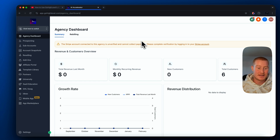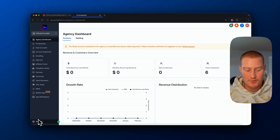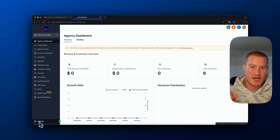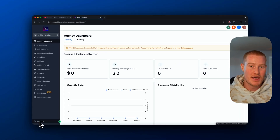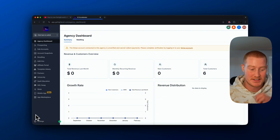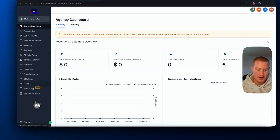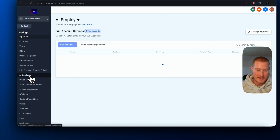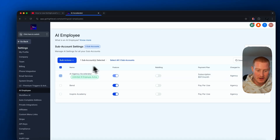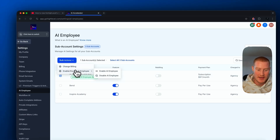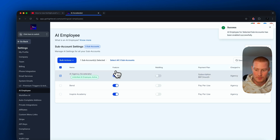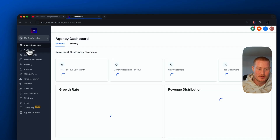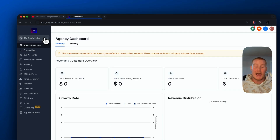I'm now inside my agency dashboard. The first thing we need to do when inside of here is actually enable the AI employee inside the subaccounts we're looking to give access to. I'm going to come over to Settings, then over to AI Employee, click on it, and enable the AI employee. Click on enable here. Then I should be able to sign into my subaccount and access this.